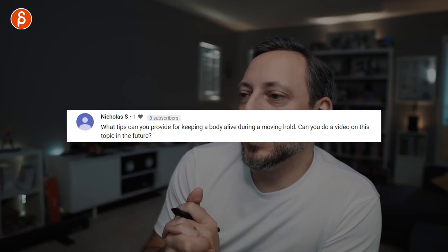Question from Nicholas S.: what tips can you provide for keeping a body alive during a moving hold? There will be an FNA on this, but quickly: the important thing is where do you want the audience to focus? A stronger moving hold keeps it locked — a looser one might draw attention to a hand. Maybe it's all in the face with eye darts or head darts. I want the audience to always look there. The moving hold pose should draw the eye to a certain point of interest.